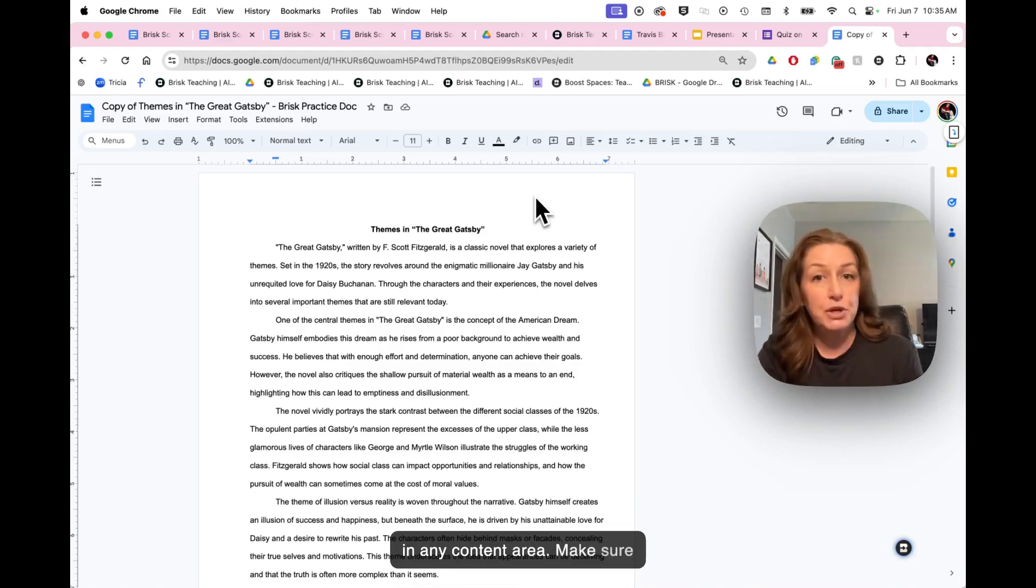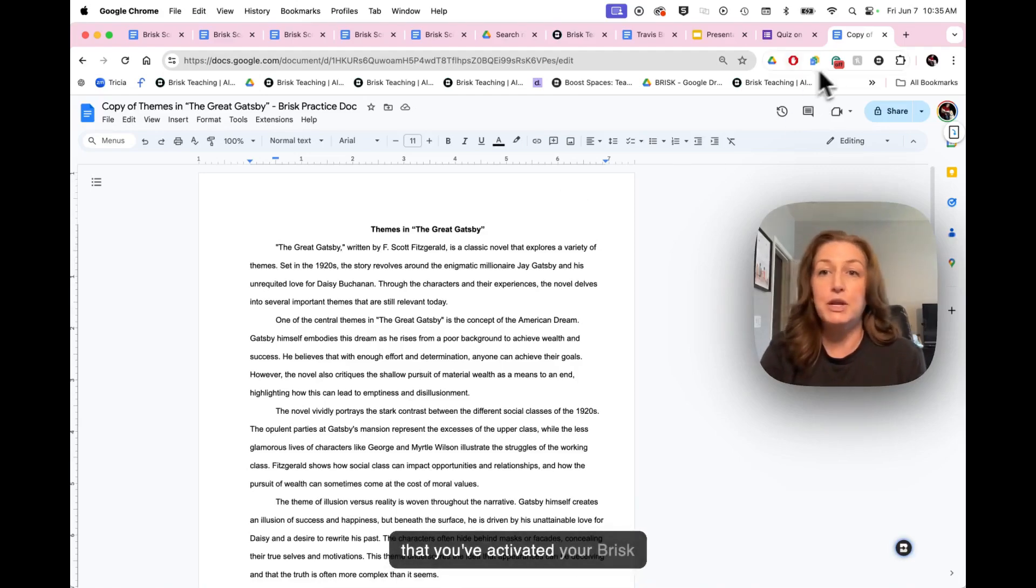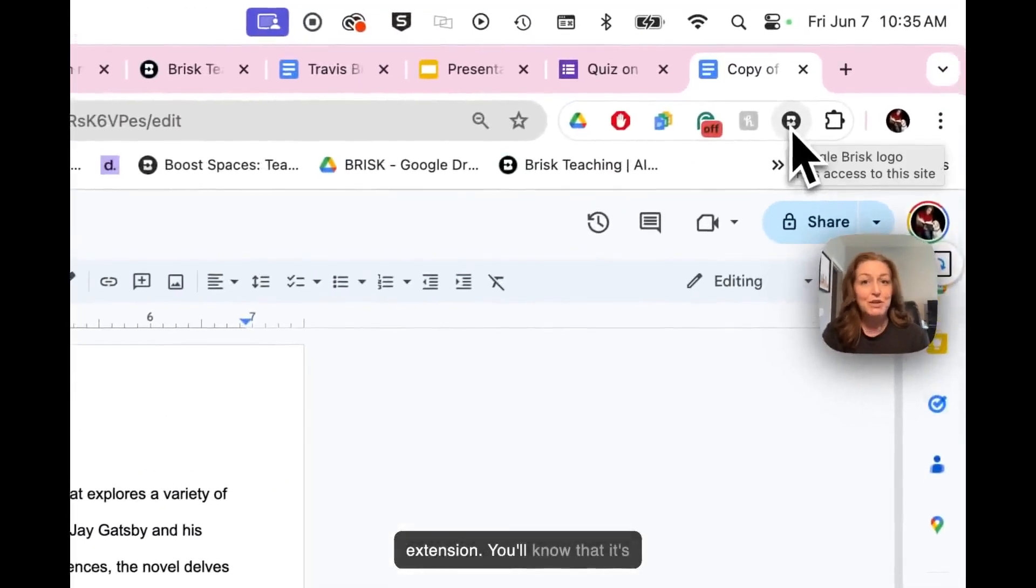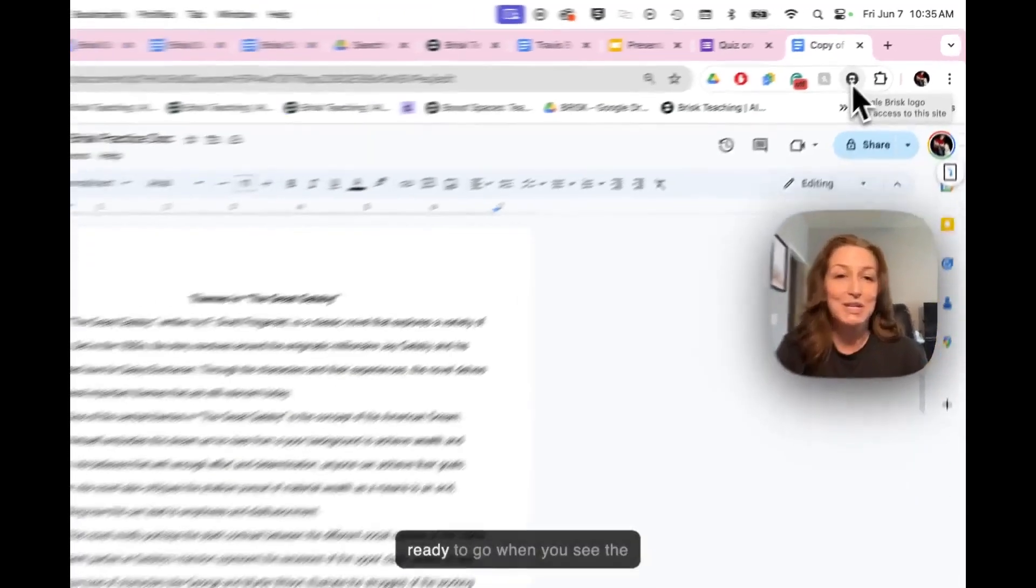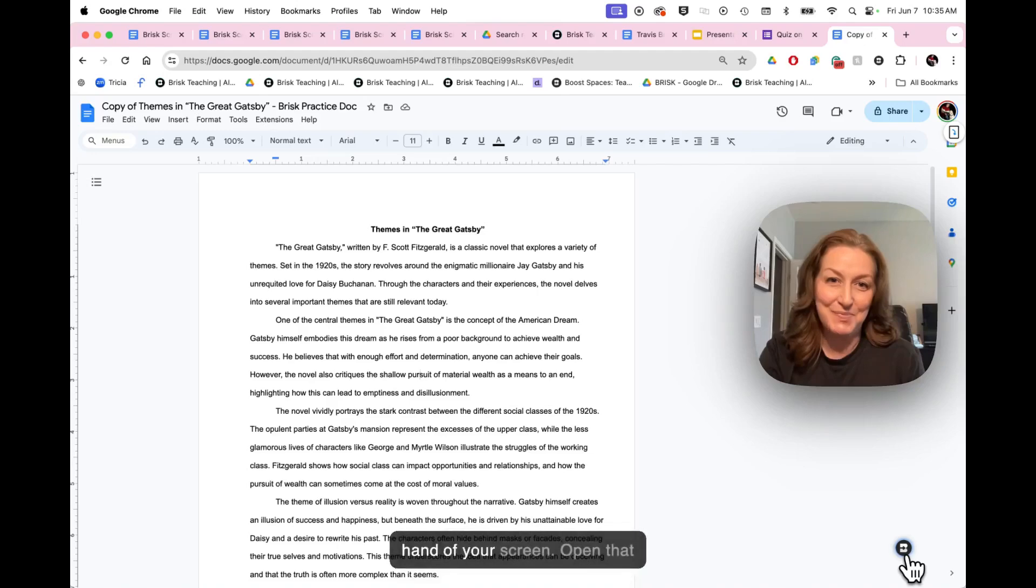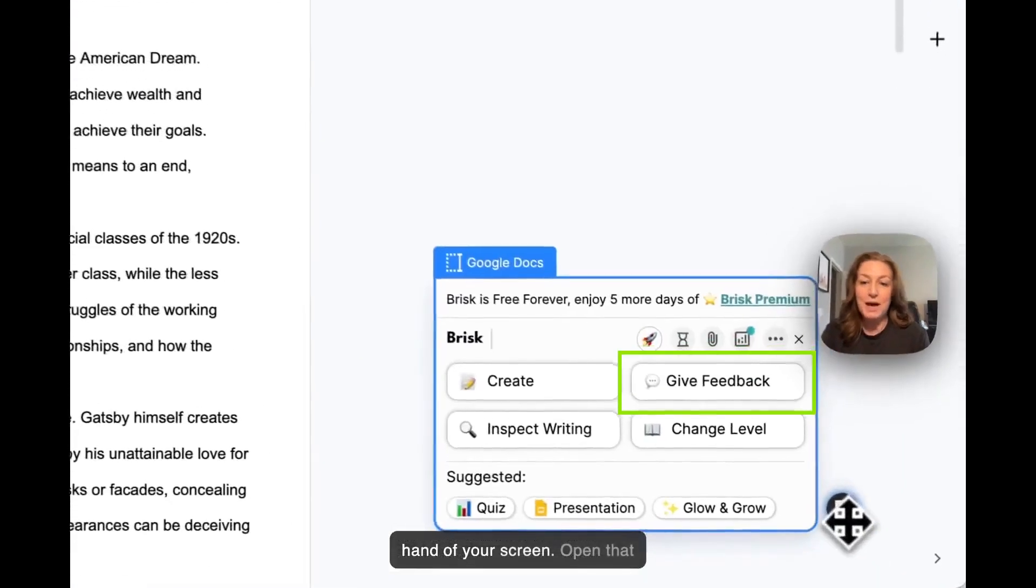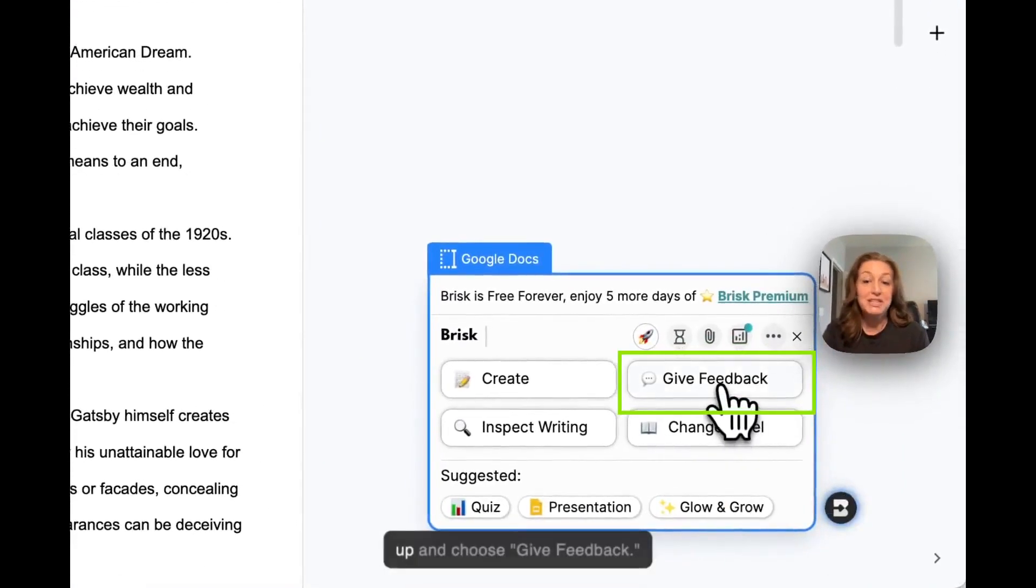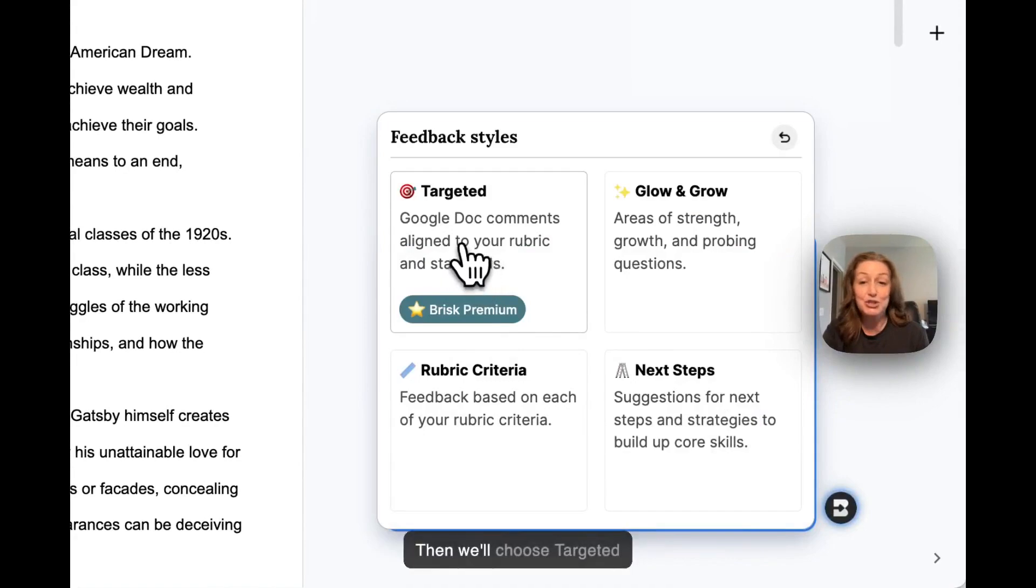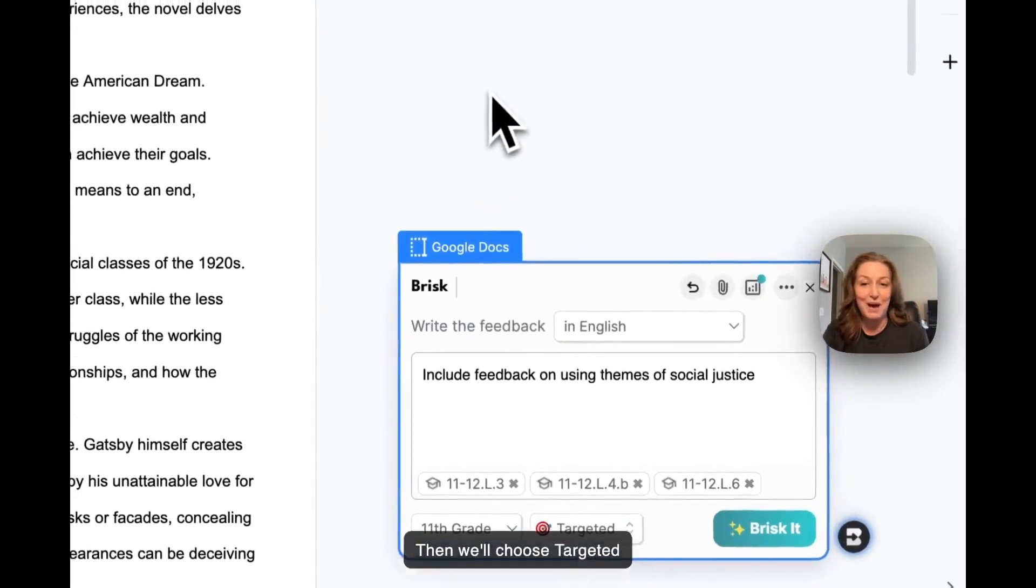Make sure that you've activated your Brisk extension. You'll know that it's ready to go when you see the Brisk icon in the bottom right hand of your screen. Open that up and choose give feedback. Then we'll choose targeted feedback.